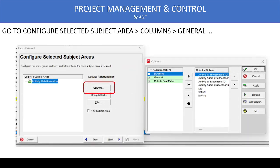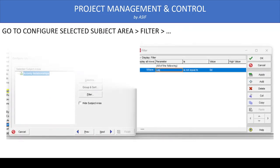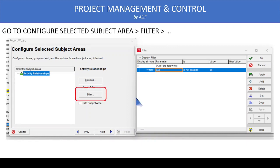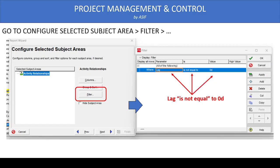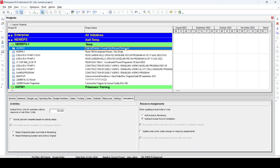When Activity Relationships is selected, we modify two things. First, under Columns, go to the General tab and add Activity ID and Name for predecessor, and Activity ID and Name for successor activities. We can also add Lag, Critical, and Driving fields. Then in the Filter, select Lag is not equal to zero — this will show all activities having a lag greater than or less than zero.